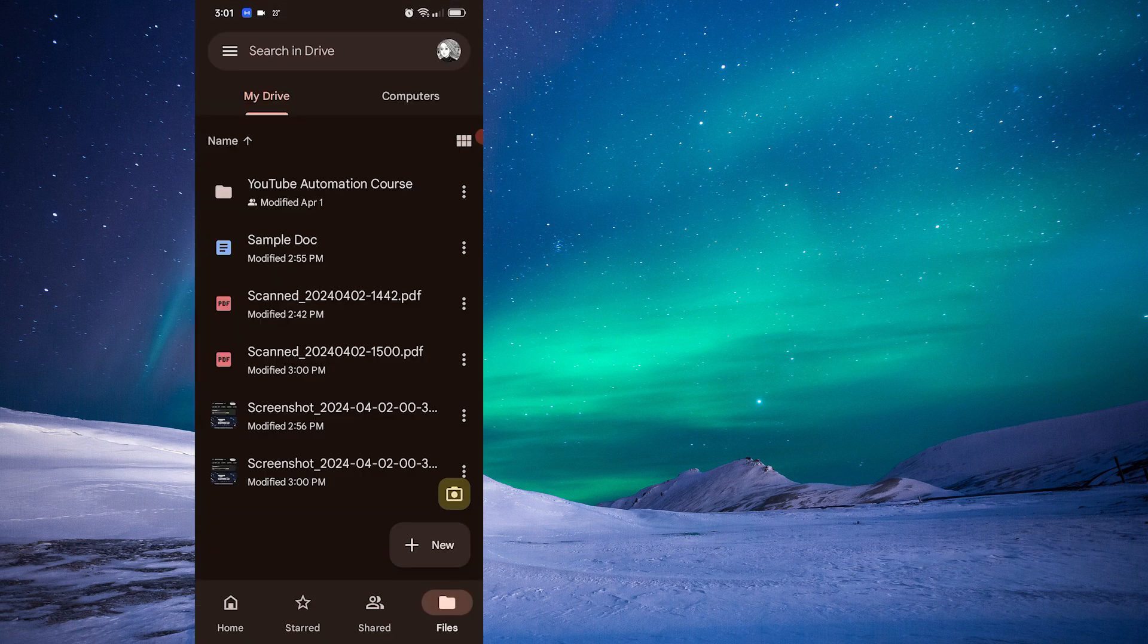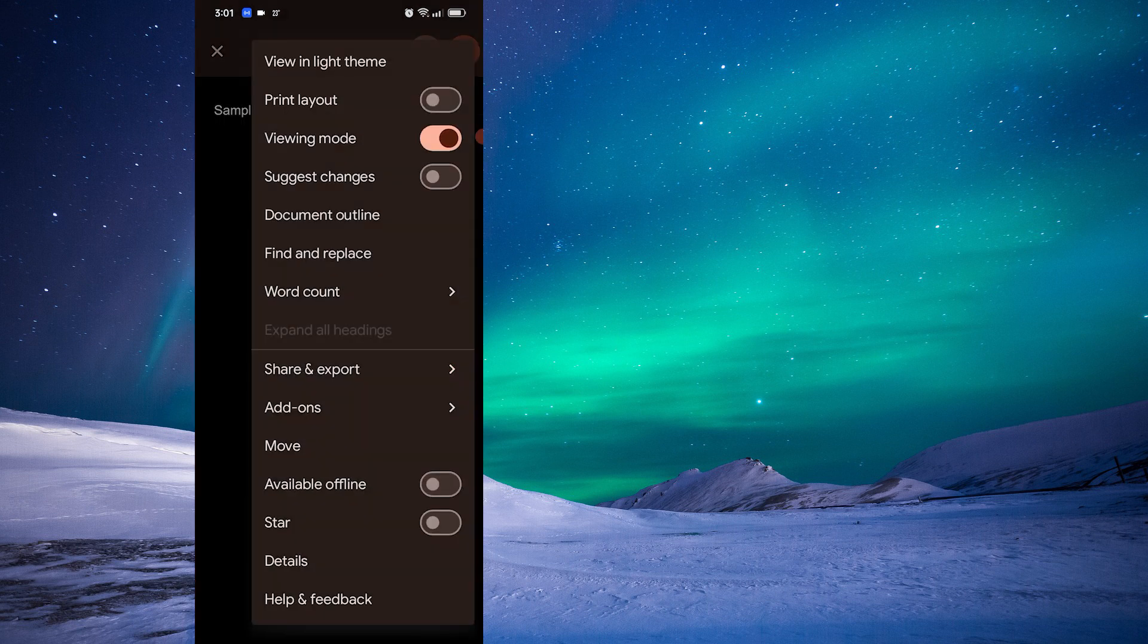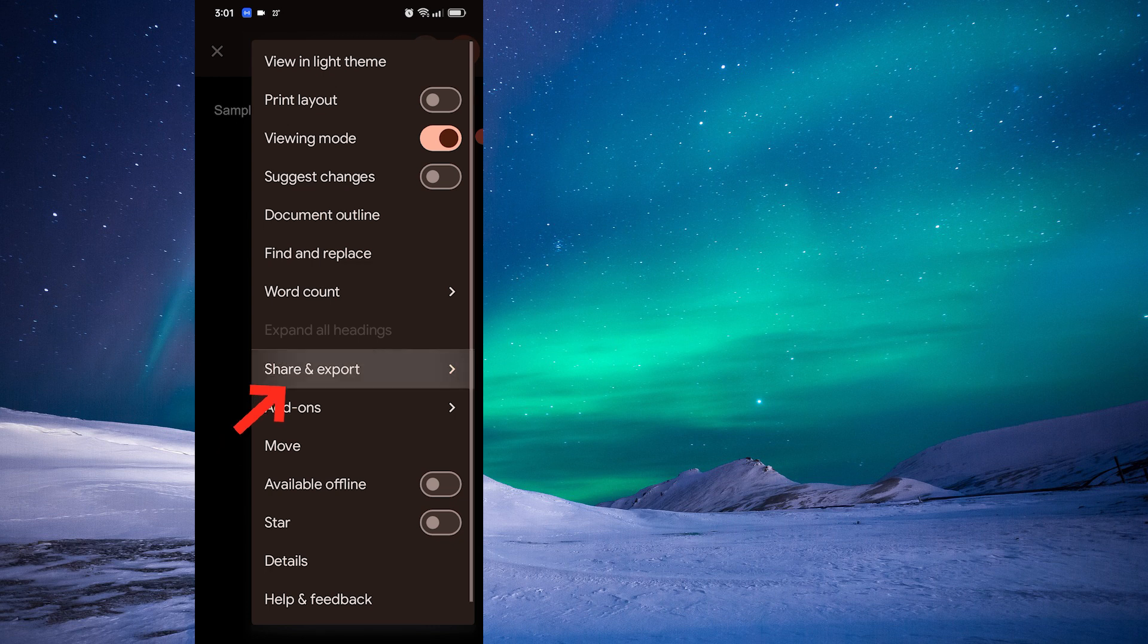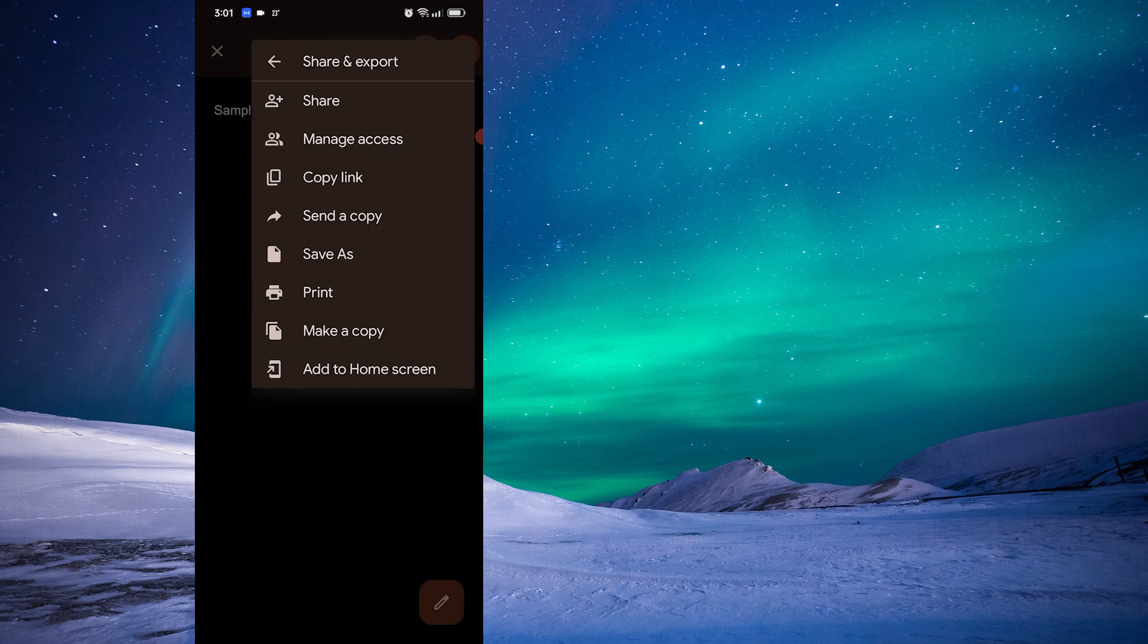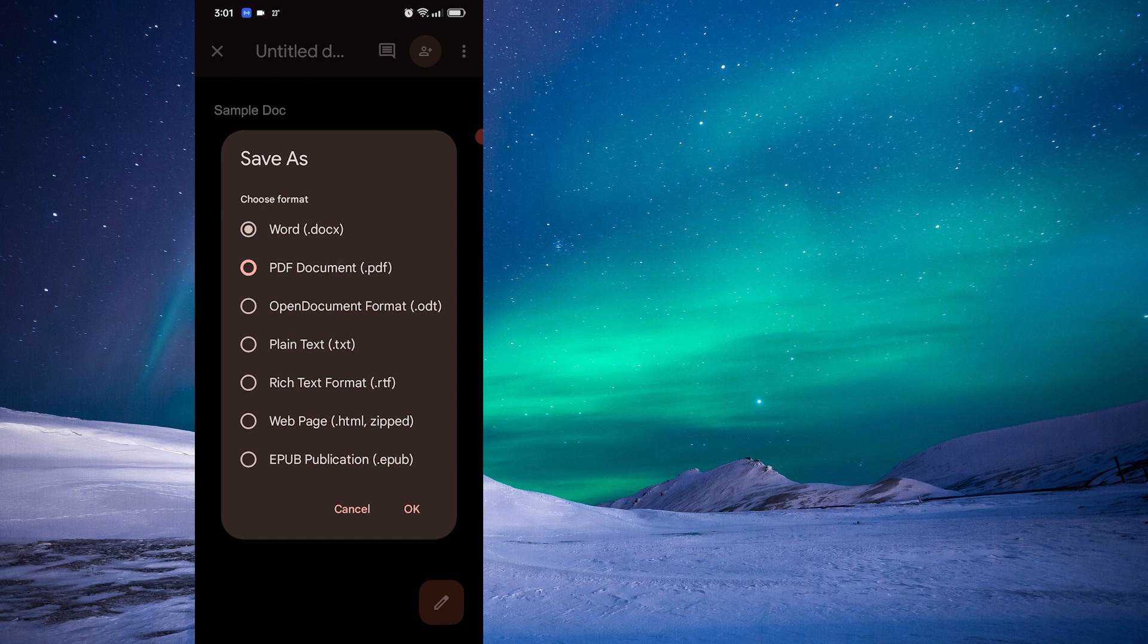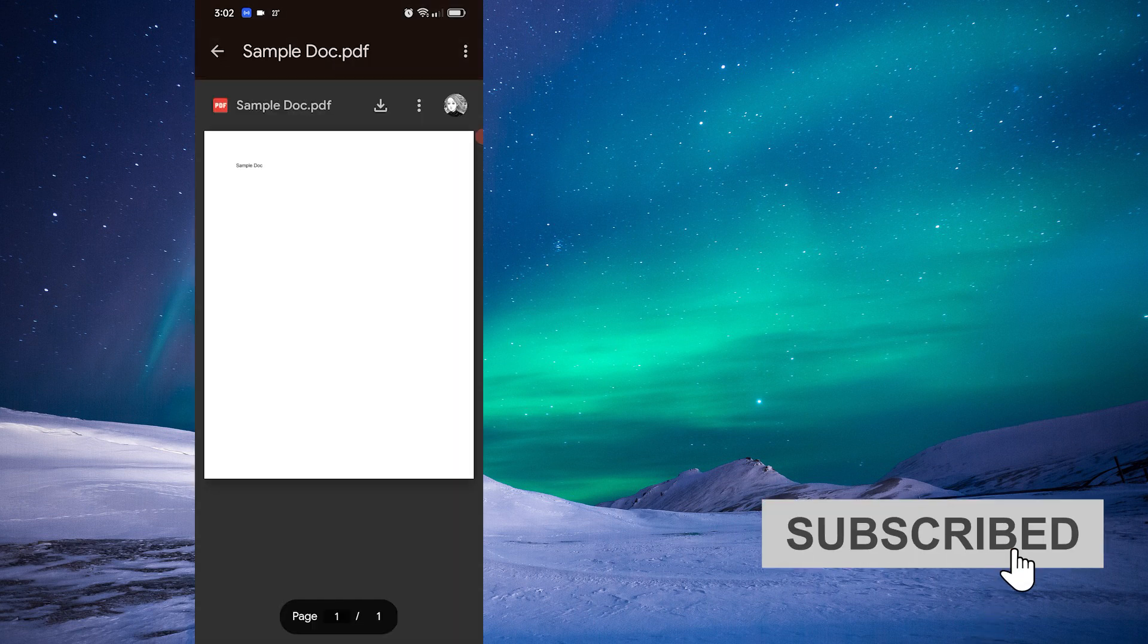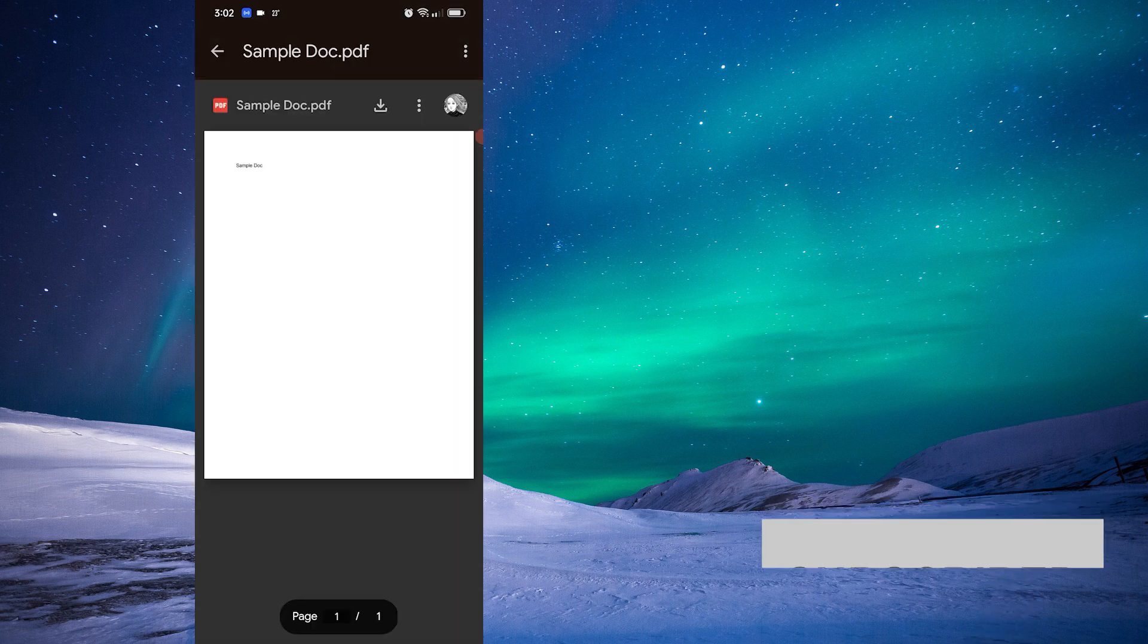You can also convert existing docs and sheets to PDF. Let's try it with a doc. Once you open it, simply click these three dots. Share and export. Save as and select PDF file. And there you have it. It would be the exact same process with a sheet.